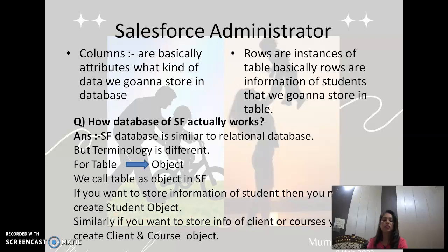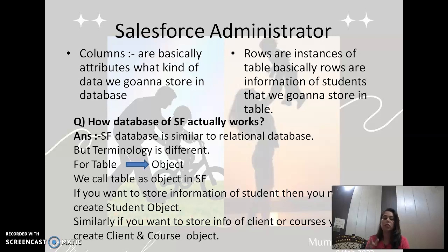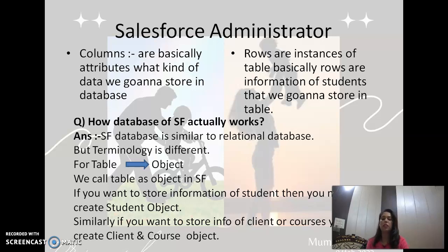Next question: how does the Salesforce database actually work? The Salesforce database is similar to a relational database. In a relational database, the basic entity is a table. So data is stored in a relational database in the form of tables. Salesforce is also a relational database, but the terminology is different. For tables, we use the word 'object' in Salesforce.